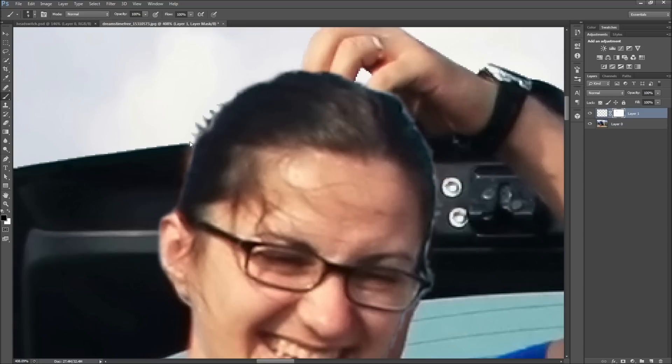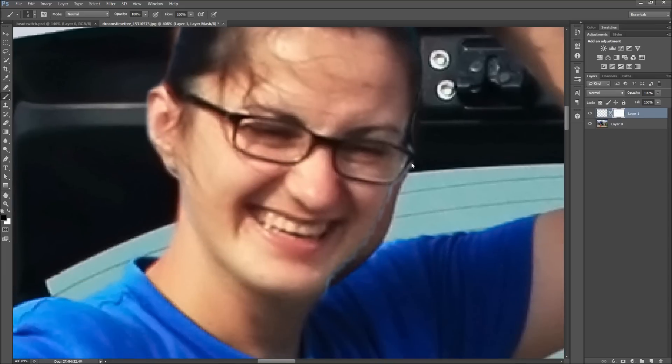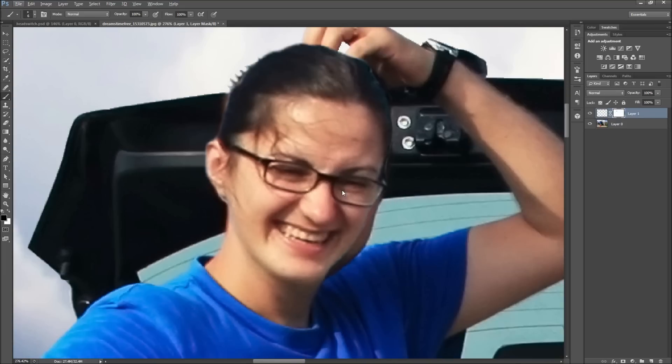This part will be a bit different each time you do this, so feel free to use any other techniques to help you get the desired effect. Once you've blended the new head with the old, you should start to see the effect coming together.